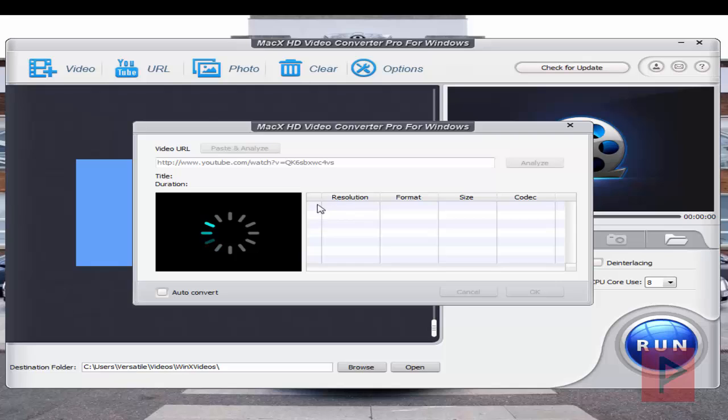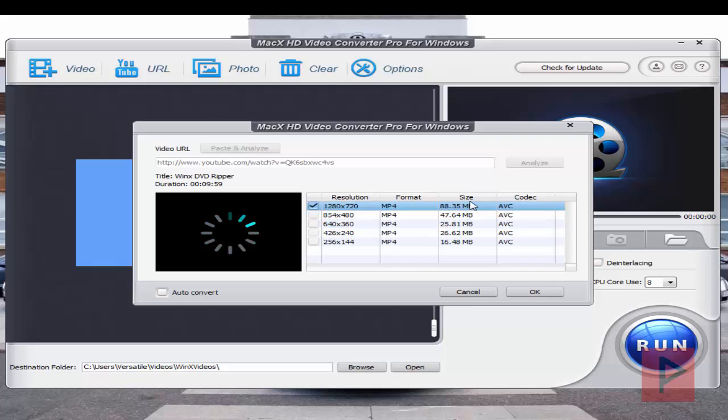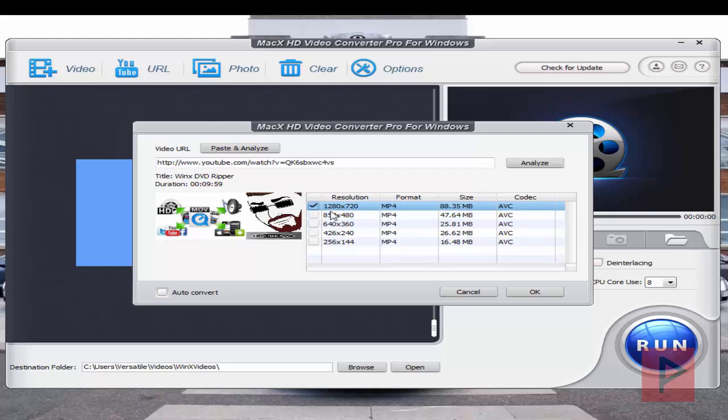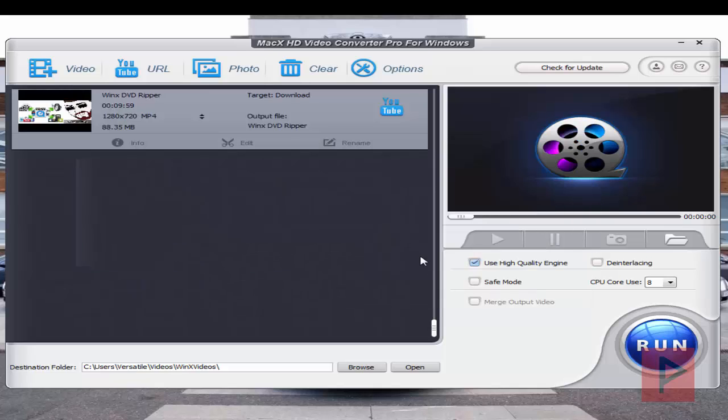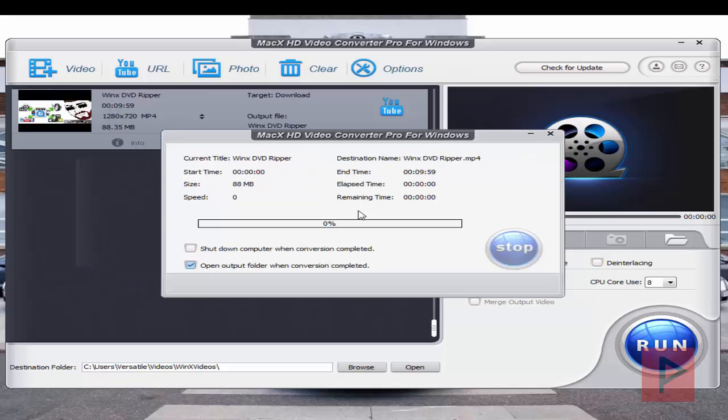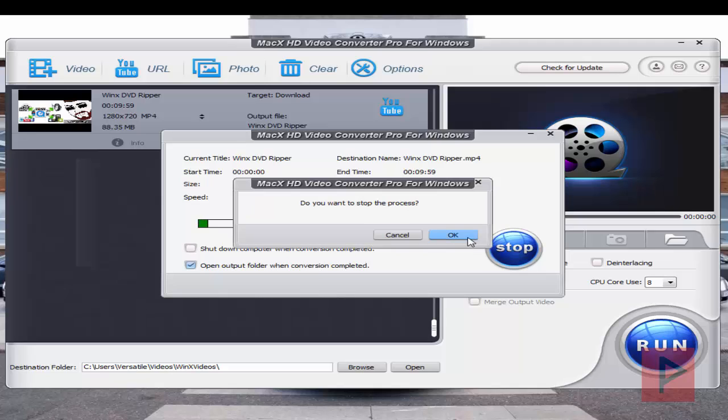and then it's going to tell you what are the different resolutions and the formats and the size and the codex you can use. So let's say you want to download this particular resolution, you click on okay, and then you click on the run button. And then it'll go ahead and download that and encode it to the appropriate file format for you, which is pretty cool.